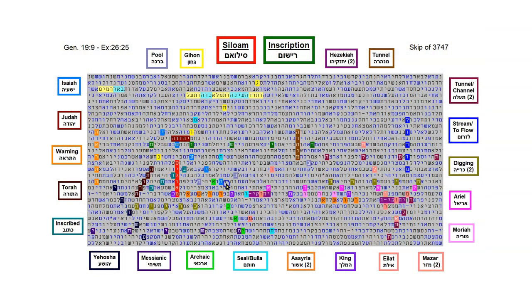The construction began at both ends simultaneously, and proceeded until the stone cutters met in the middle. So here in this yellow, we have the word Gihon, and that's the spring.